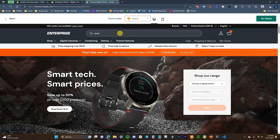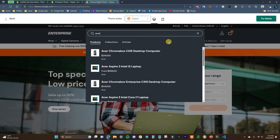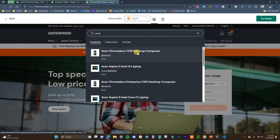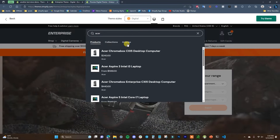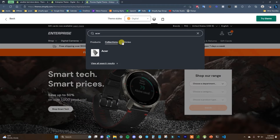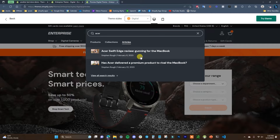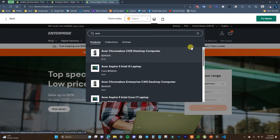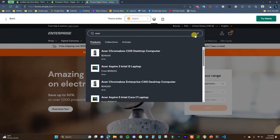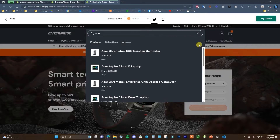Next we have a search bar, and if we search something — say 'Acer' — we can see this is not just a basic search bar. It's more visual: we can see different products right in the results, and it's sorting results based on three sections: products, collections, and articles like blog posts. This is a nice step up from basic search functionality. This theme also offers voice search for users on mobile who want to use voice search instead of typing.